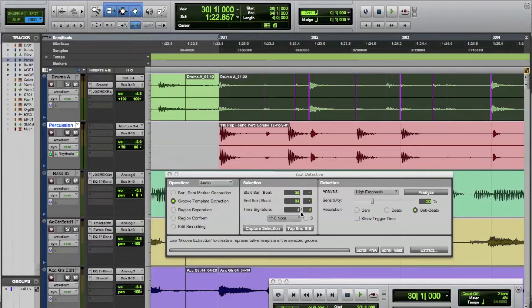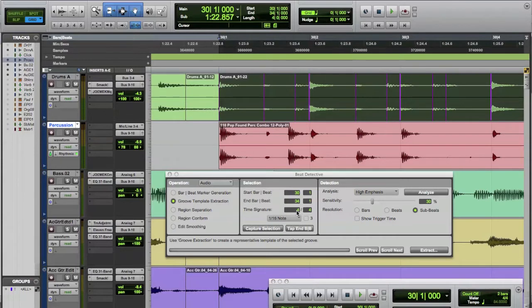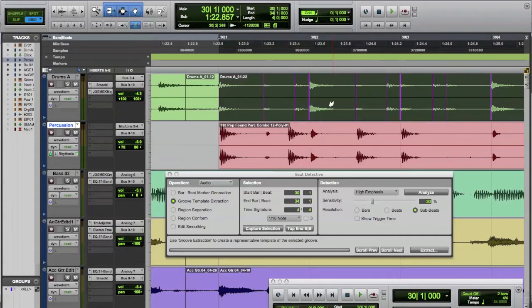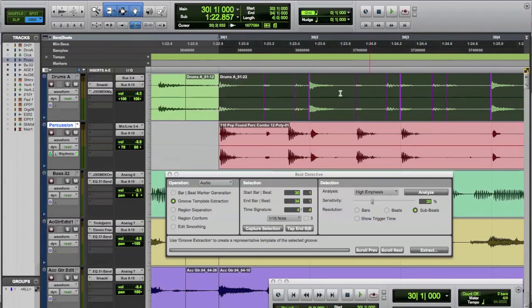One of the big things is you've got to make sure you have a good selection. Right now we have exactly four measures selected right here and it starts exactly on the beat. So that's going to help us out because our loop, we're going to be quantizing it, starts exactly on the beat too. So we have these selected. We have them where we want. We could move things around. Right now we're not going to go into detail with that. Everything is selected there.